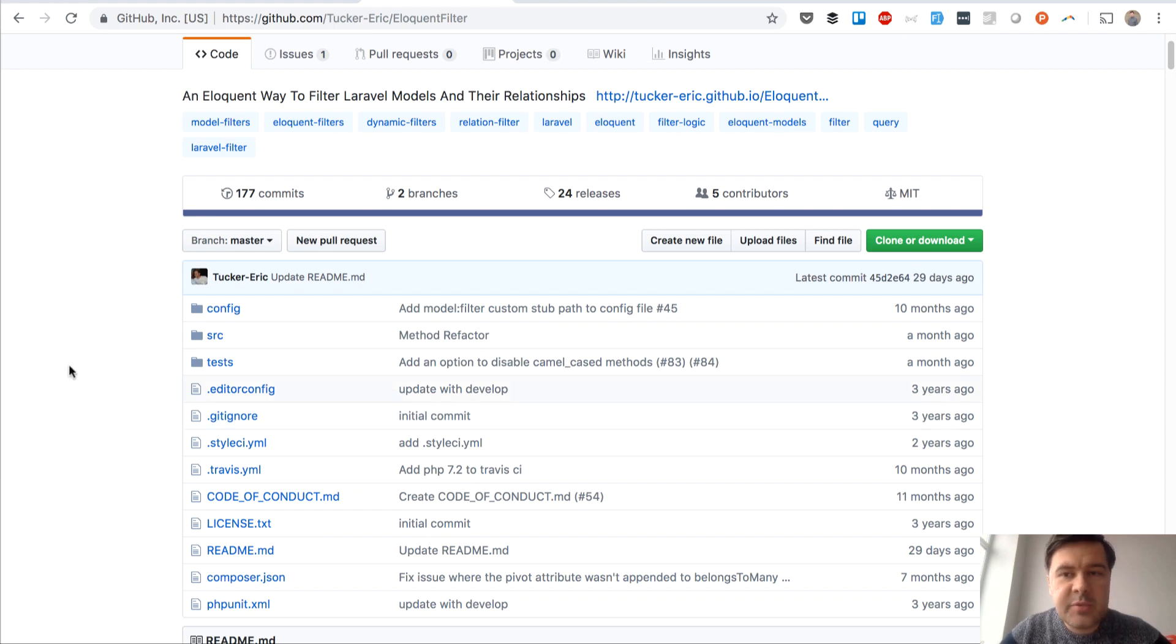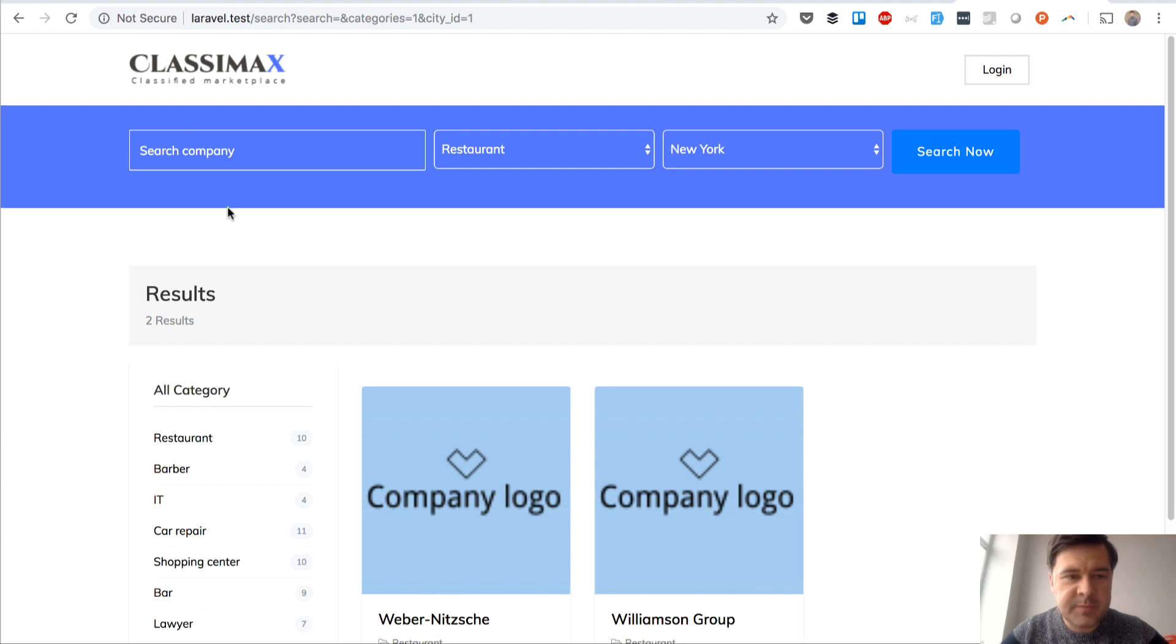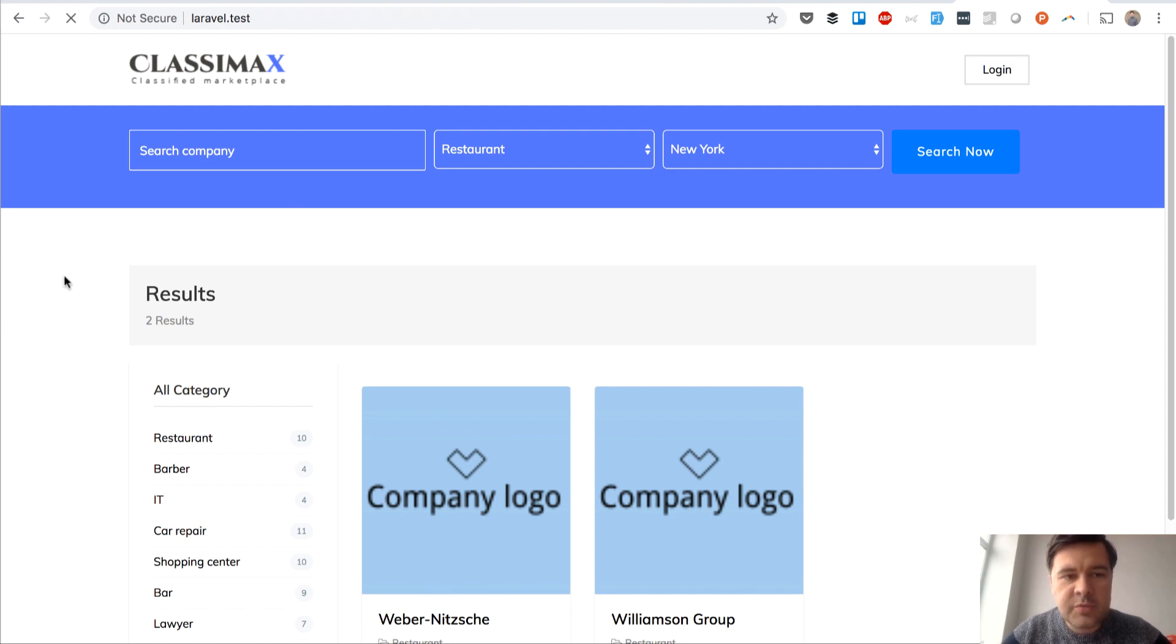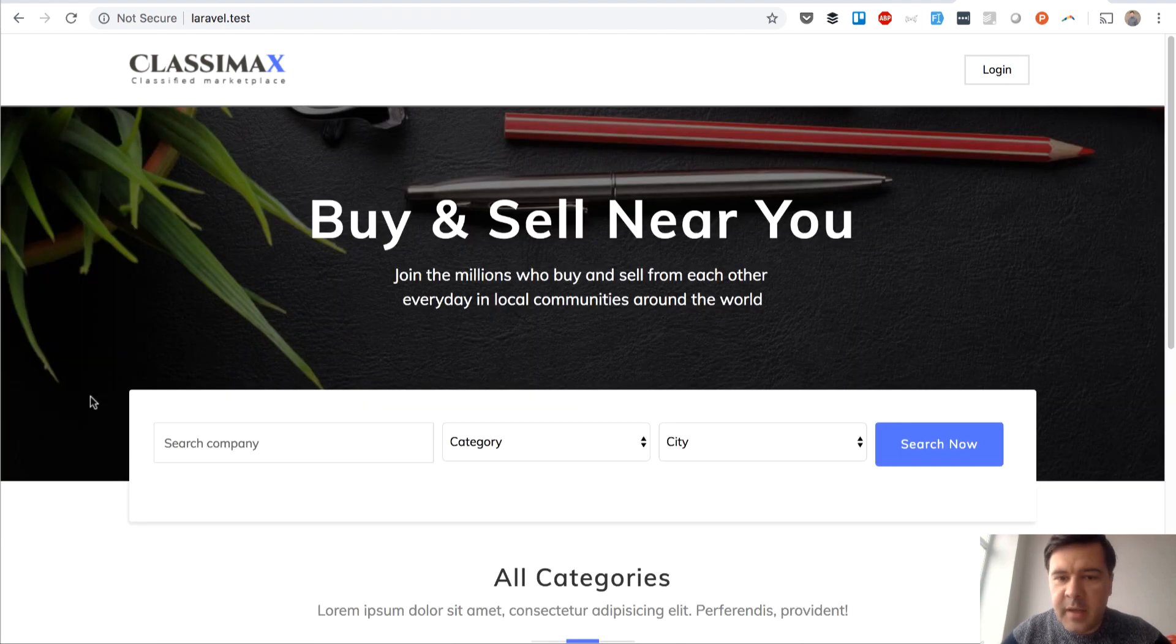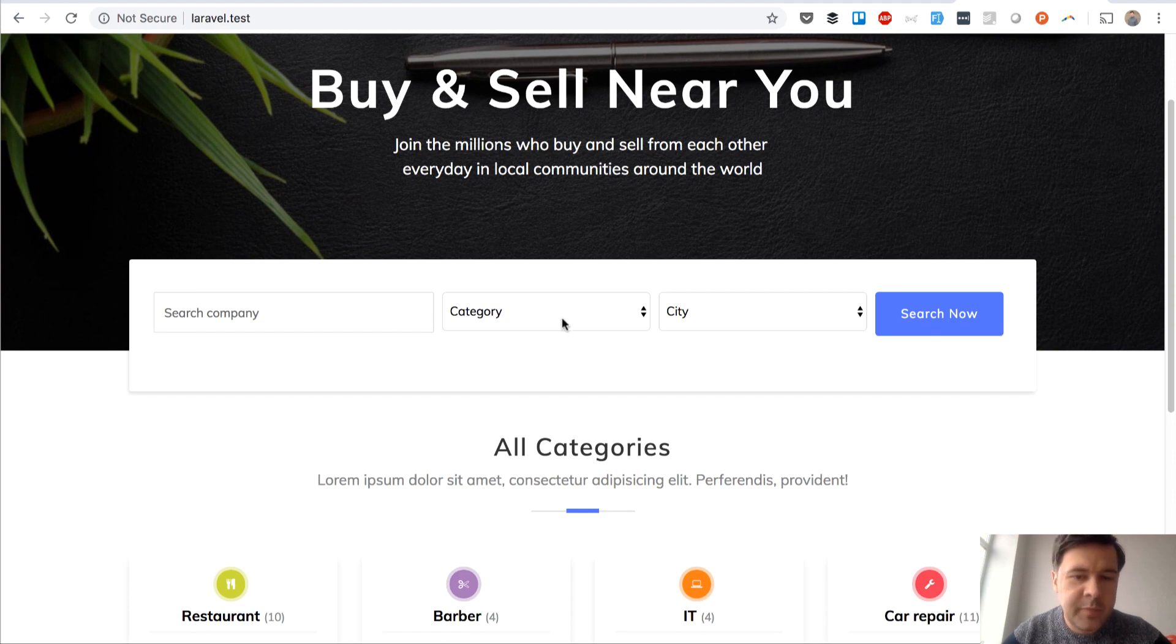It helps to filter out eloquent query without doing if statements in controller. A typical example is a search by parameters. So I have a demo project which is based on Classimax theme where you can search companies like yellow pages.